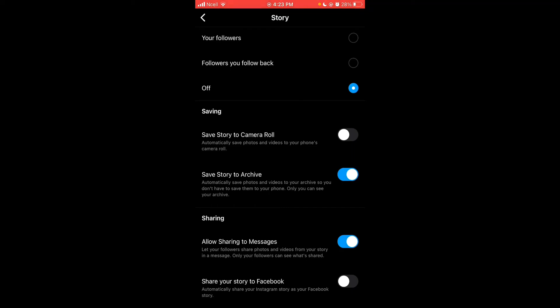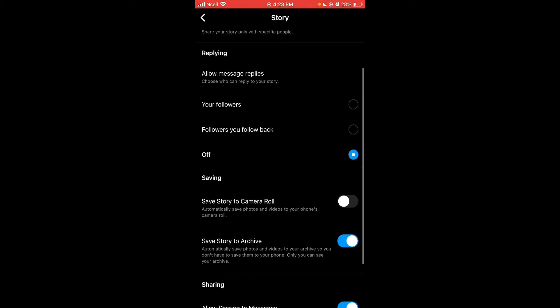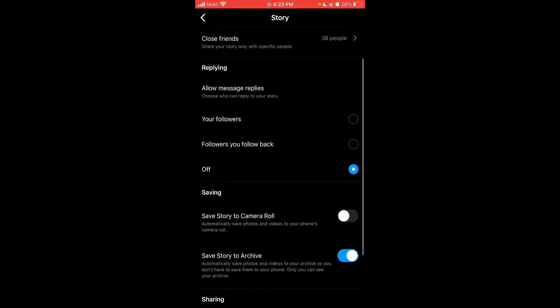When you turn on share your story to Facebook, your Instagram and Facebook will be interconnected. Whatever you post on your Instagram will post on your Facebook.